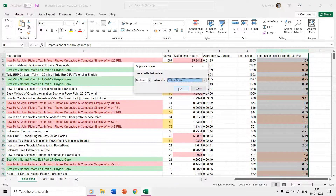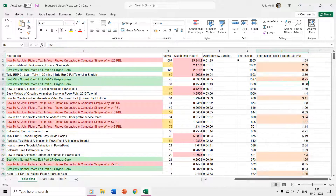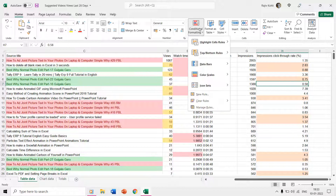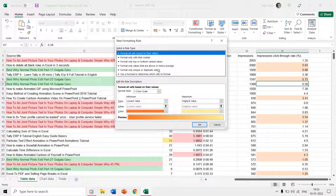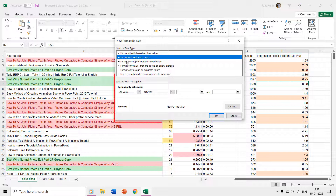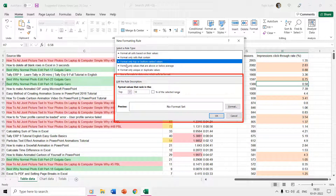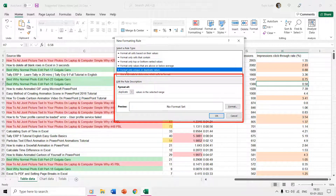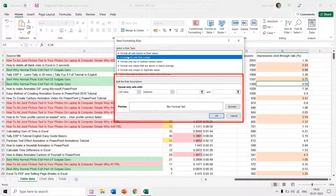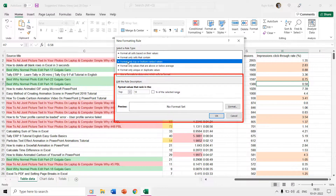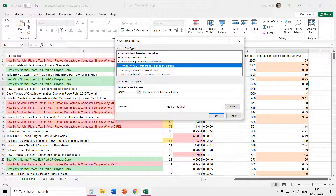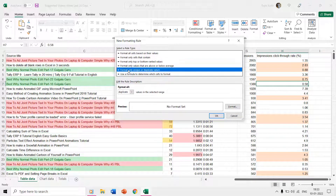If you choose New Rule from the conditional formatting drop-down menu, you are presented with a window where you can first choose a rule type. Depending on the rule type you choose, the Edit the Rule Description section below will change accordingly. I hope you found this tutorial useful.